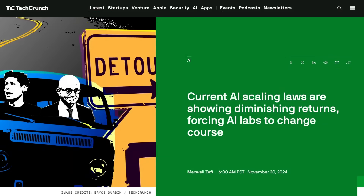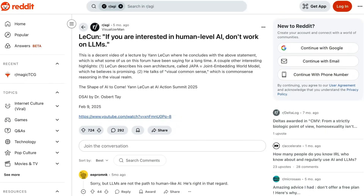The problem is there are indications of diminishing returns. We're hitting performance plateaus despite significant compute increases, due to data quality issues, biases, and other factors we're still trying to figure out. Critics like Yann LeCun basically argue that this path is fundamentally flawed for AGI and can't ever produce human-like intelligence. He put it really bluntly: 'If you're interested in human-level AI, don't work on LLMs.'